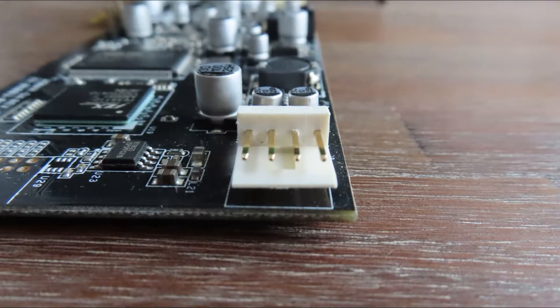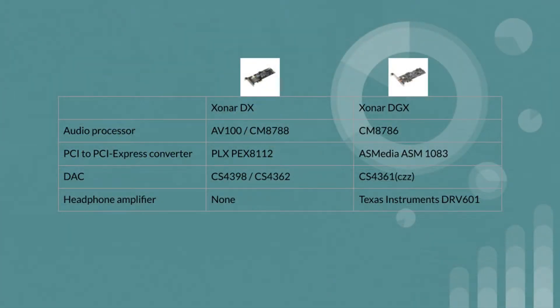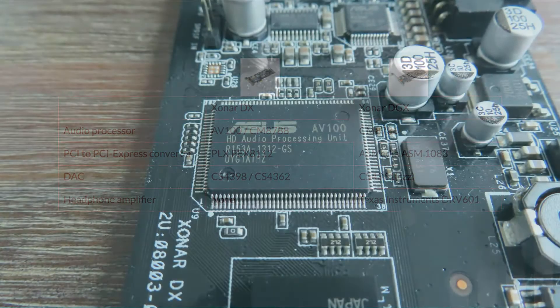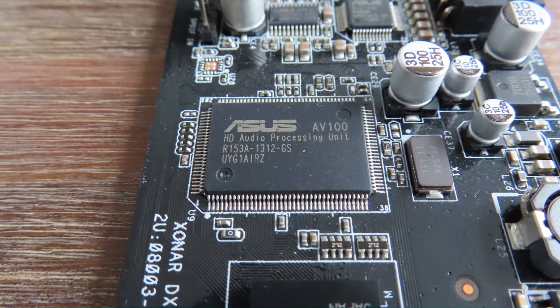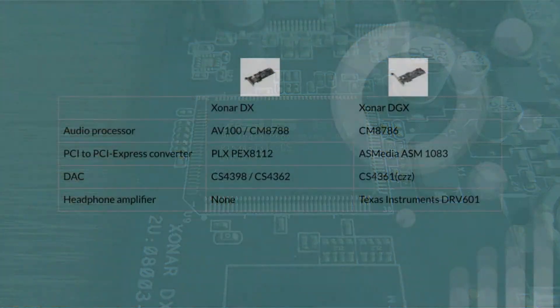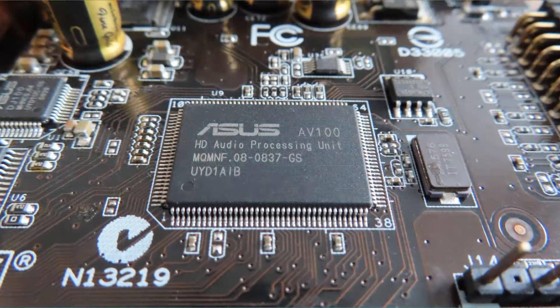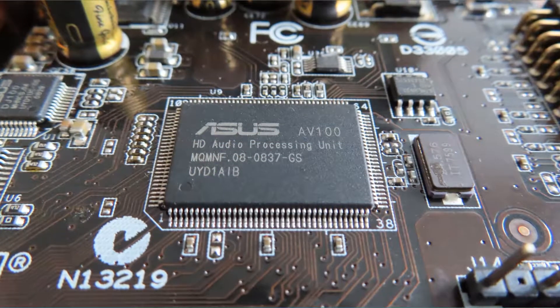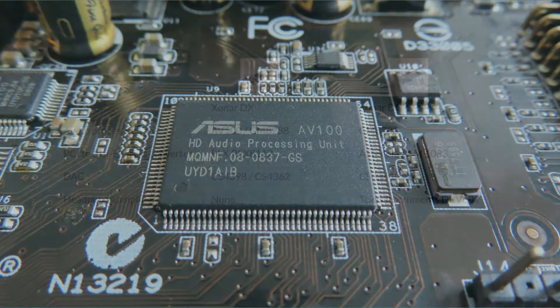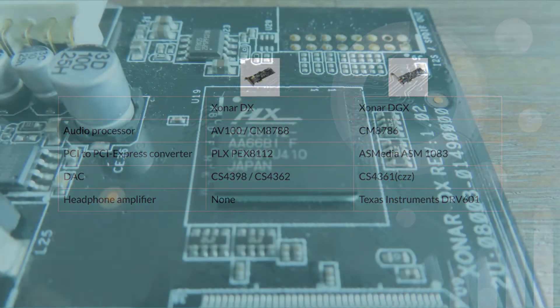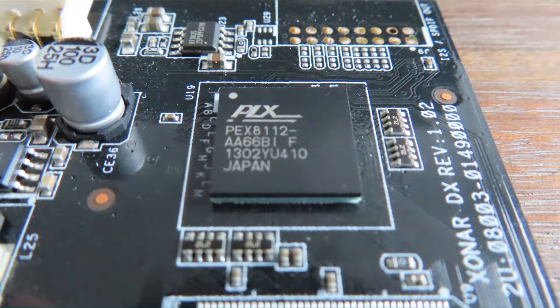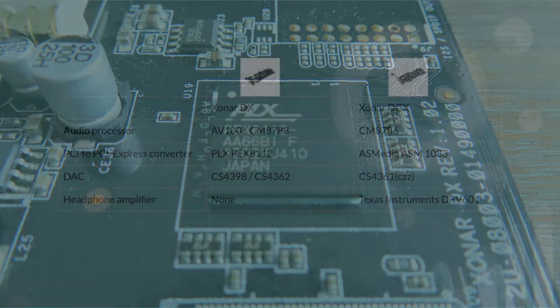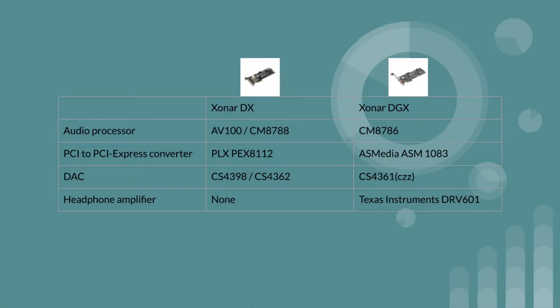The audio processor used in the DX is the AV100 which is just a C-Media CM8788 but with an ASUS stamp on it. It is also used in the ASUS Xonar Essence ST and it's a capable processor. There's a PCI to PCI Express converter in the form of a PLX PEX8111 which enables designers to migrate legacy PCI bus interfaces to PCI Express.